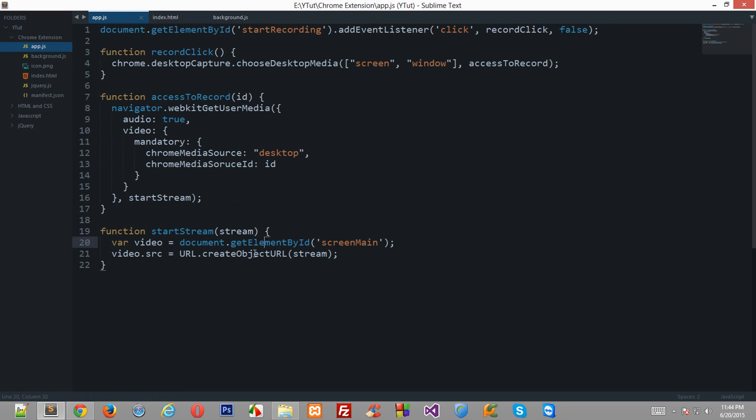So that it doesn't get stuck on the first frame itself. Okay, enough of talk, so let's get back to the work.